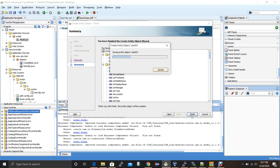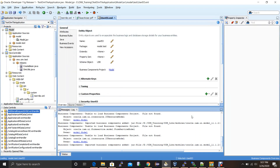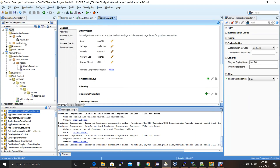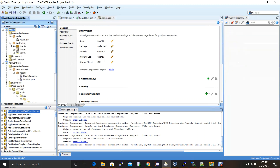I name the view object UserVO and the application module UserAM to keep naming convention consistency, then click next and finish. This creates a package model.test containing three objects: the entity object connected to the USR database table, the view object for visual representation and data manipulation of the USR table, and the UserAM application module which represents this data in the view controller project.